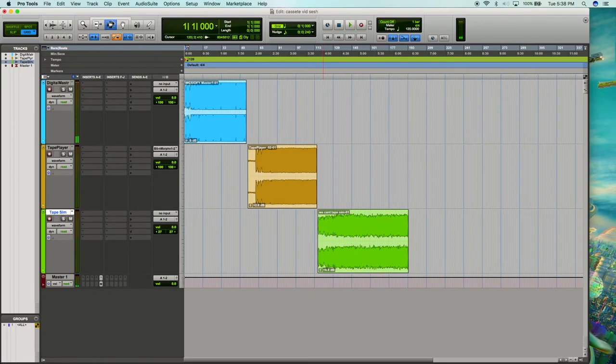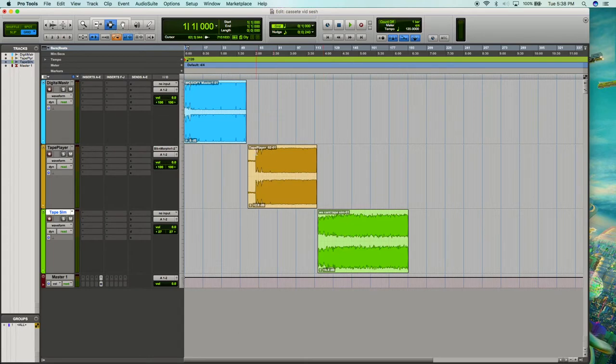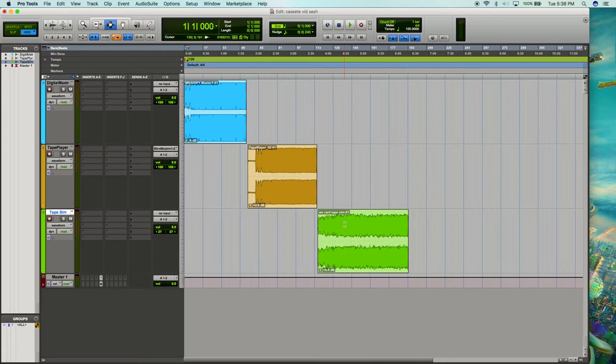Okay, so here we are in Pro Tools. We have our digital master, our recording from the Memorex tape player, and the tape simulation. So let's just take a quick listen through these, and then we'll start talking about them.